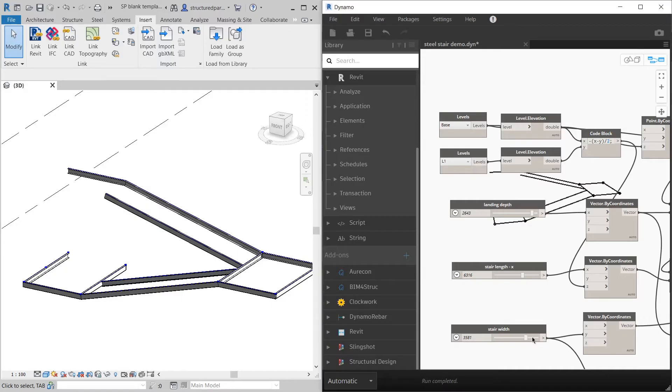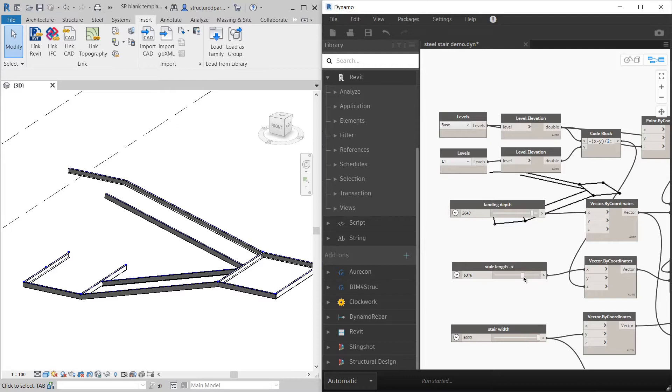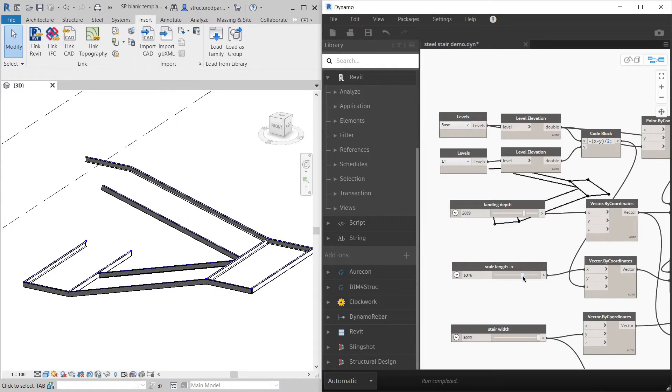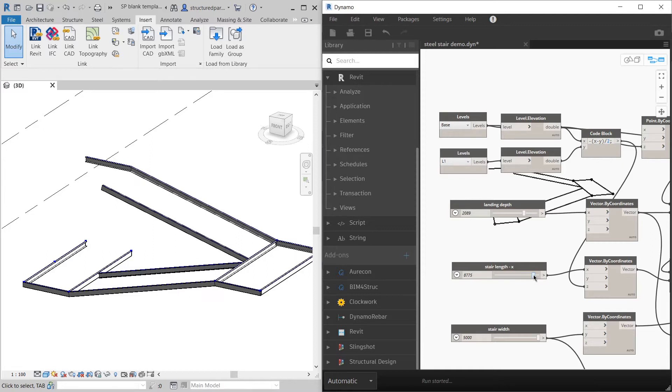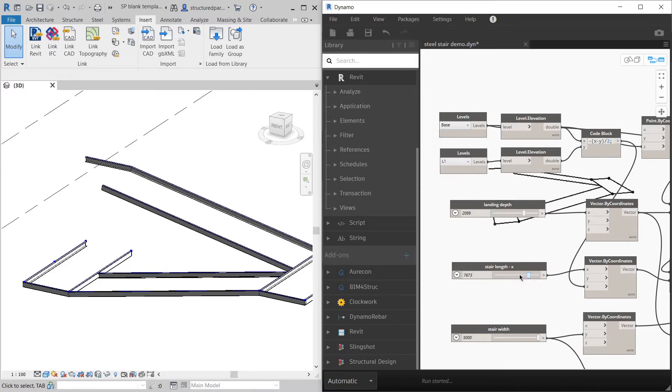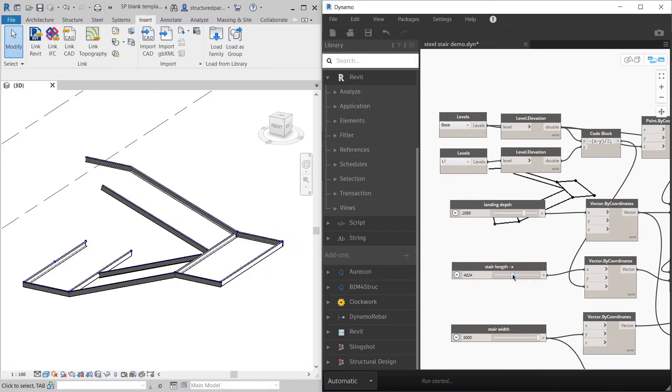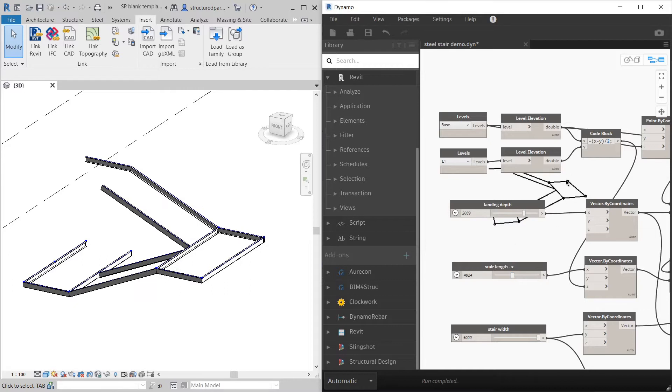Today we're doing a simple steel stringer stair where you can adjust a lot of the parameters parametrically and they'll update in Revit through Dynamo.